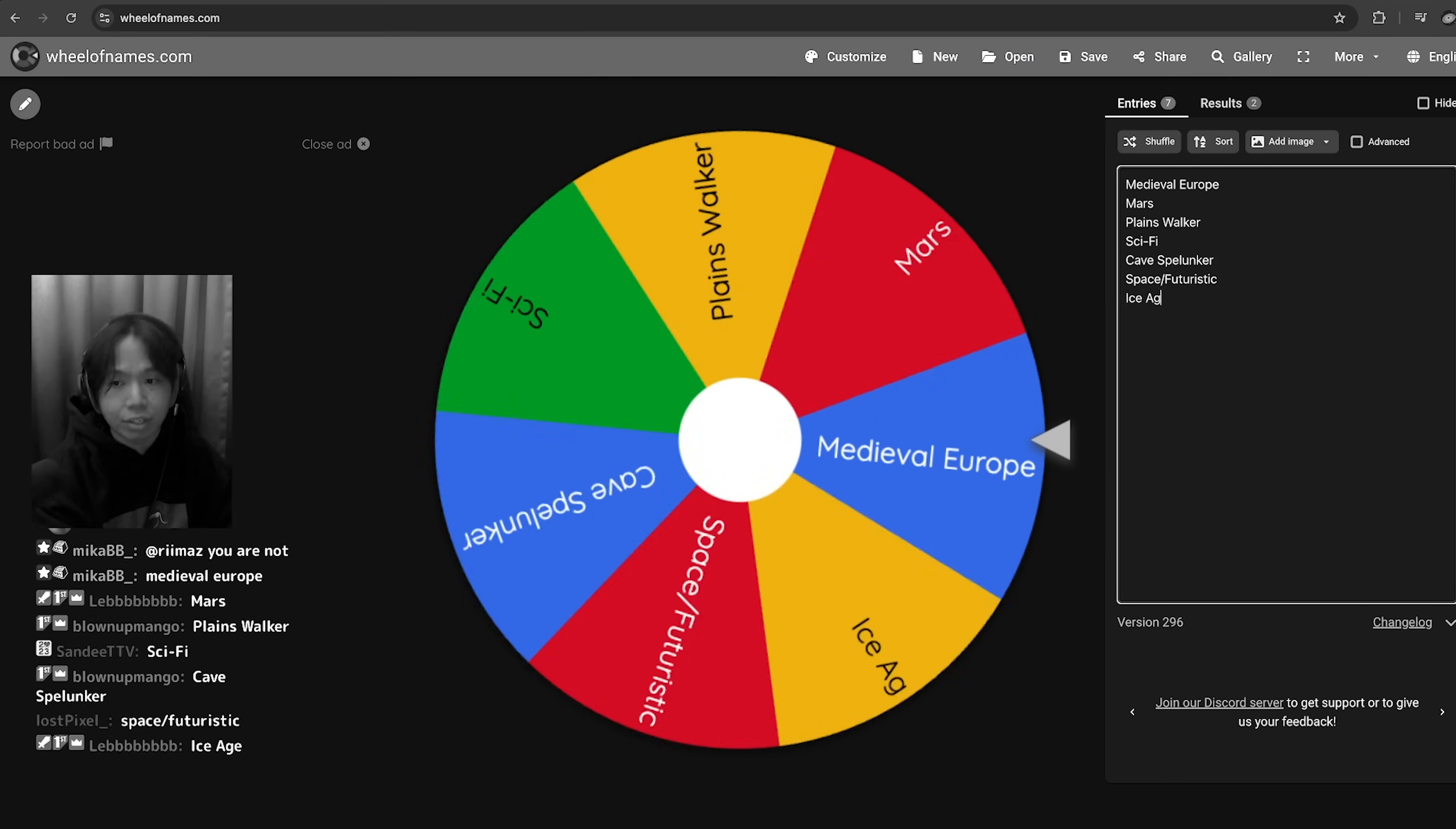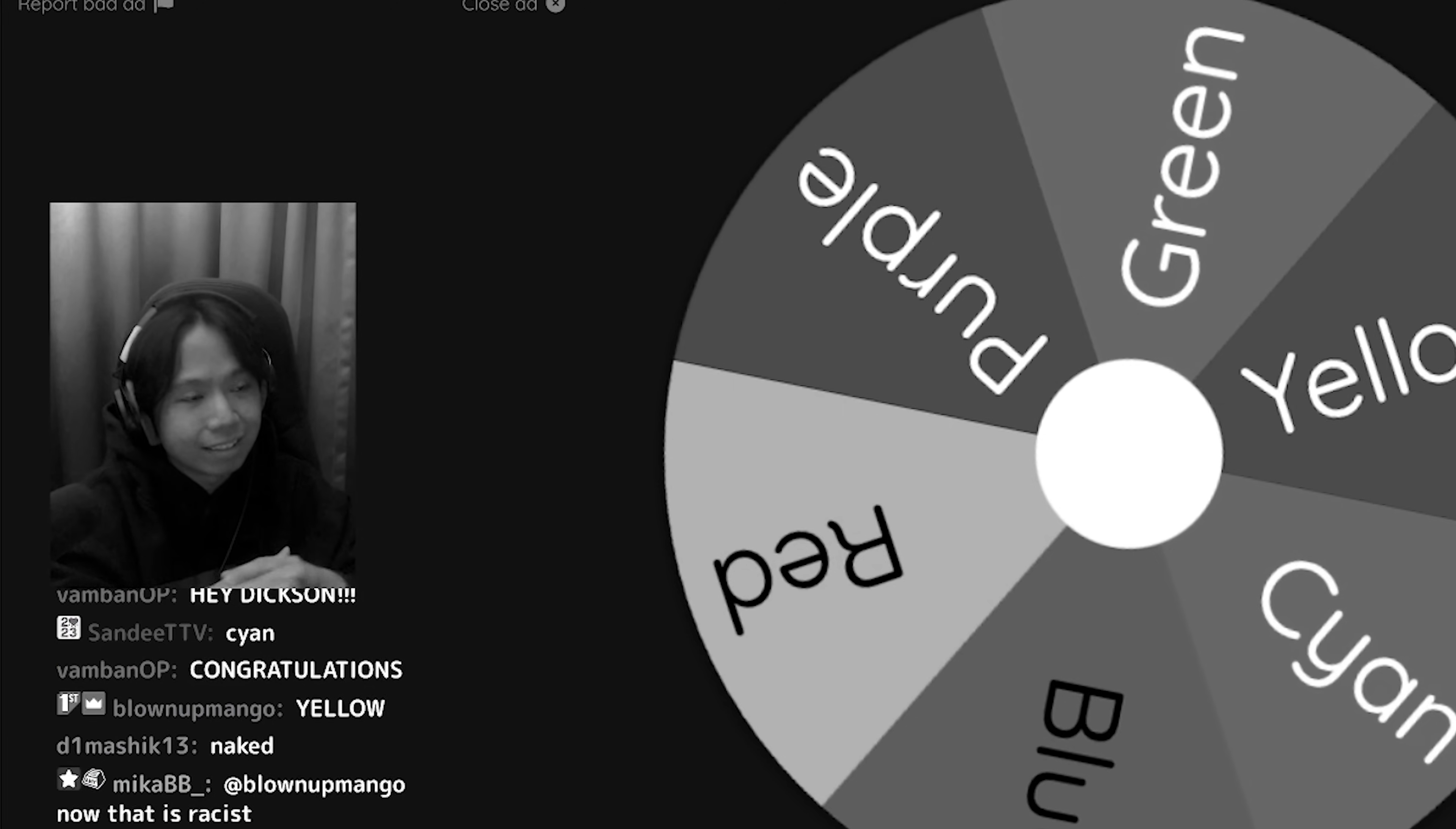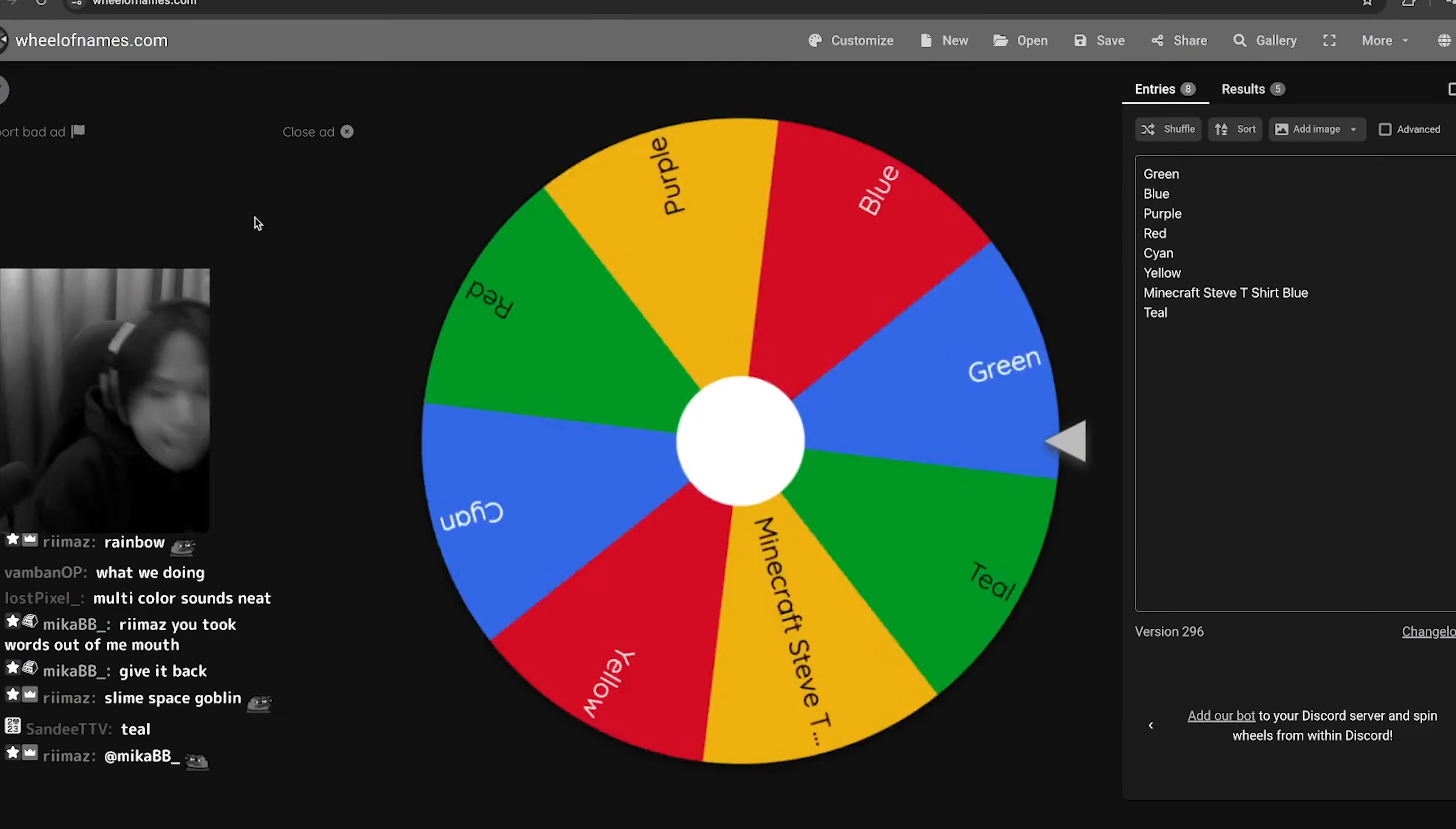So the next thing that we spun the wheel for was for a theme and we landed on sci-fi. So a space goblin. Cool, right? Now let's spin for a skin color. Cyan. Yellow. Now that's just racist. Can we do gradient? Can we do a gradient? Not a good idea. I think that's a pretty cool concept. We're gonna have two colors, no rainbow. Minecraft Steve t-shirt blue.